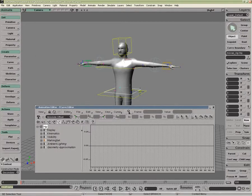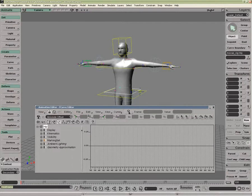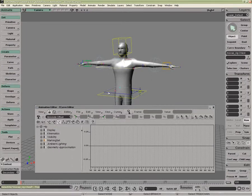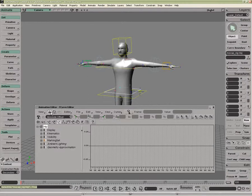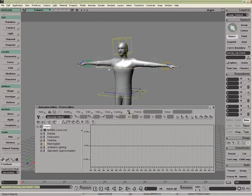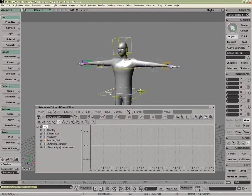So right now, I just have my hip selected. If I click on Lock, now if I were to select another object, it won't update. Without Lock On, it's going to automatically update to that object.